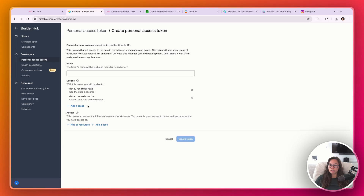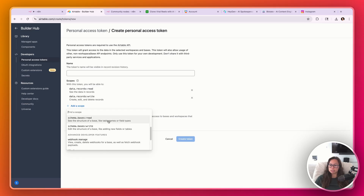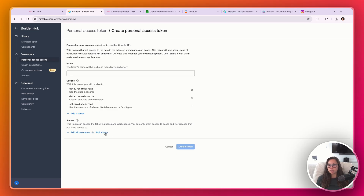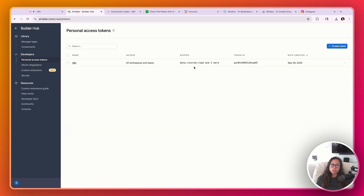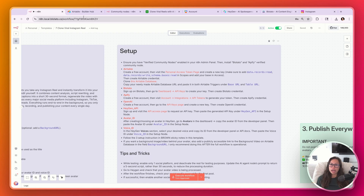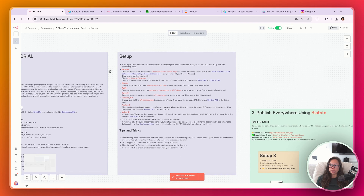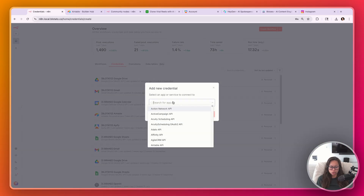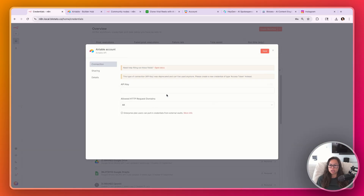You will need those three scopes. Fill out the name for your token, and in access you can give it access to all of your bases or a particular database. If it's your first time using Airtable, it might be easier to add all resources. Then create your n8n credential for Airtable — click the plus button on the left side, click Credential, search for Airtable, click Continue, and then put in your token.